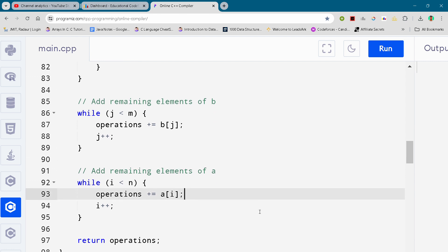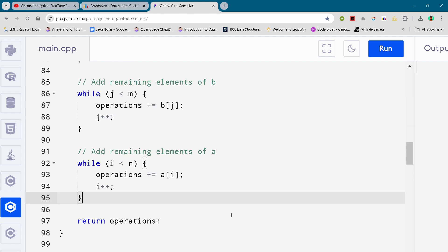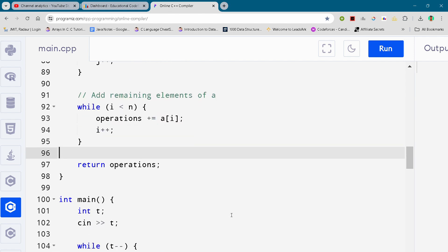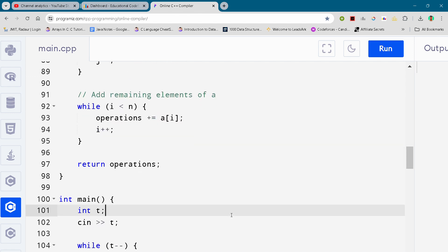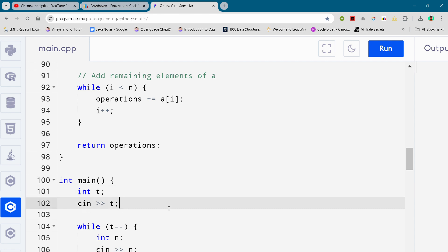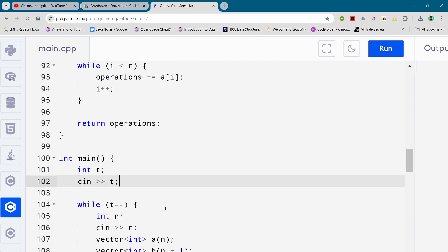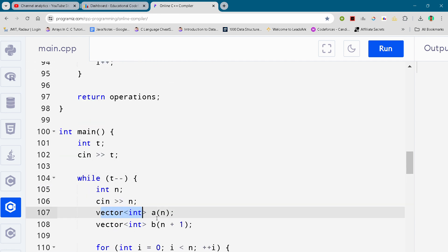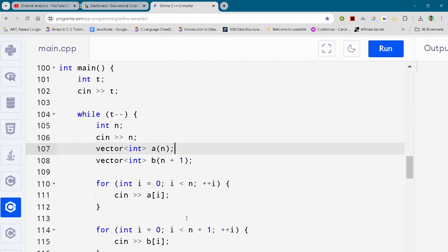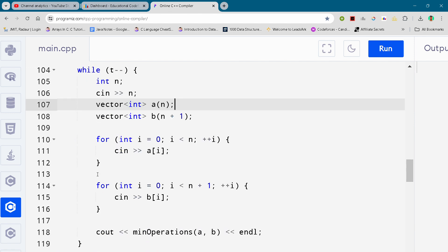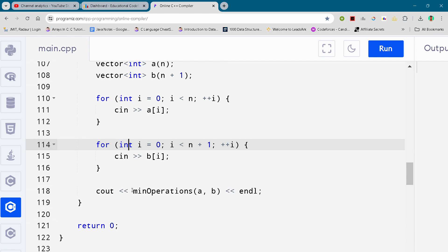Here we are at the main function, and we are running our test cases inside that. We are running our functions through some for loops, and at the end returning zero.